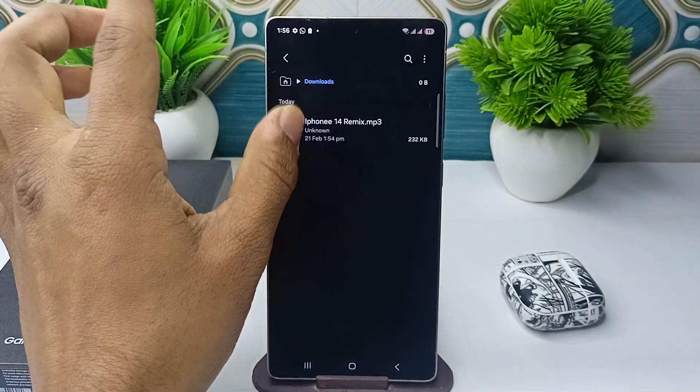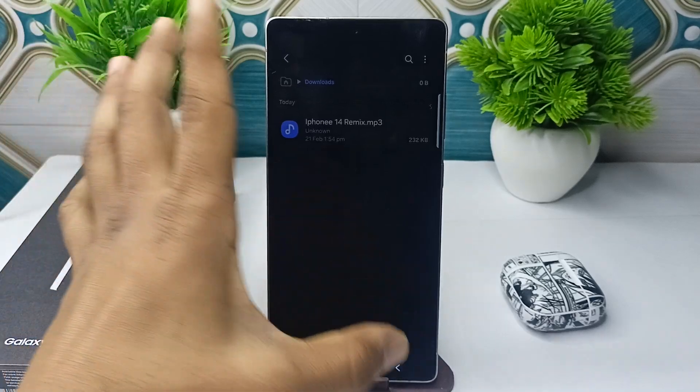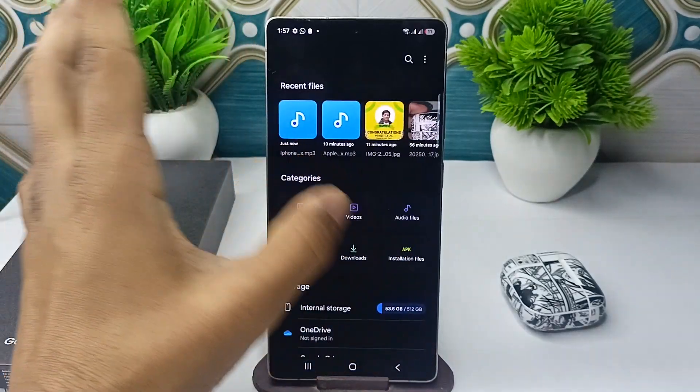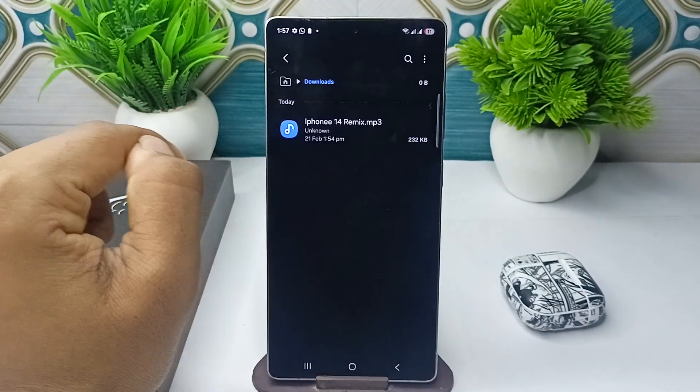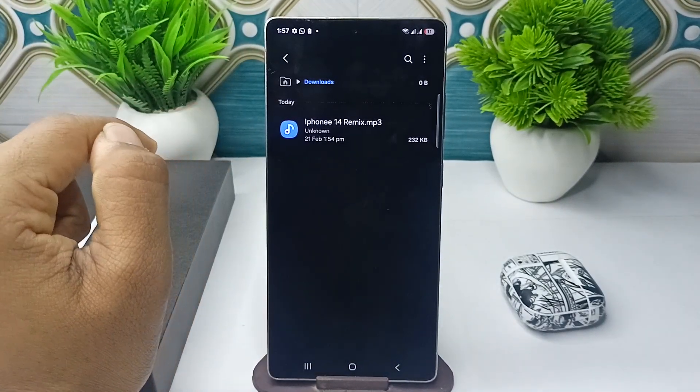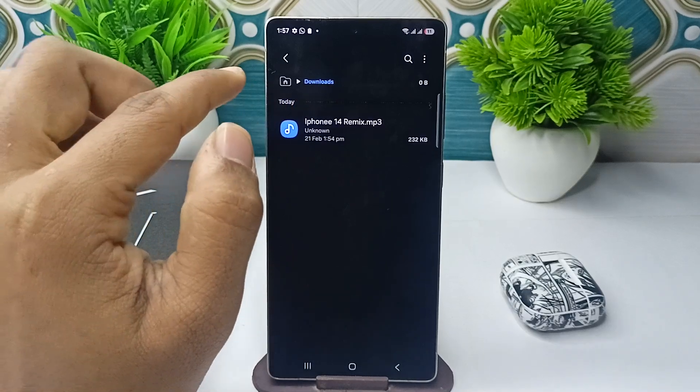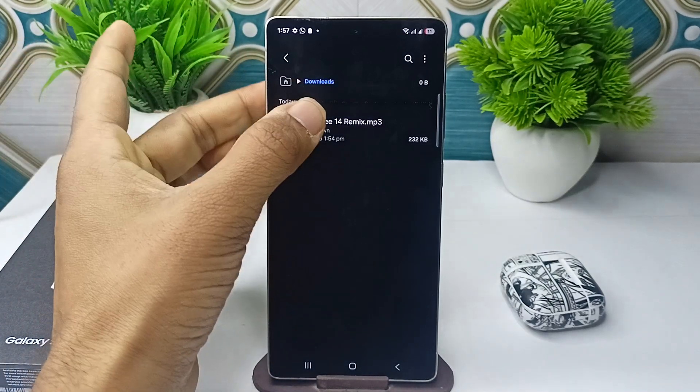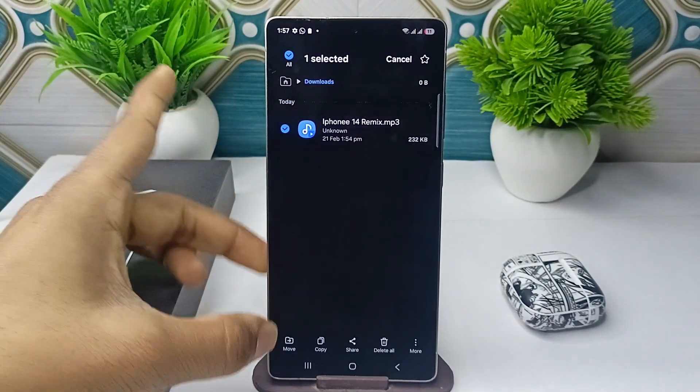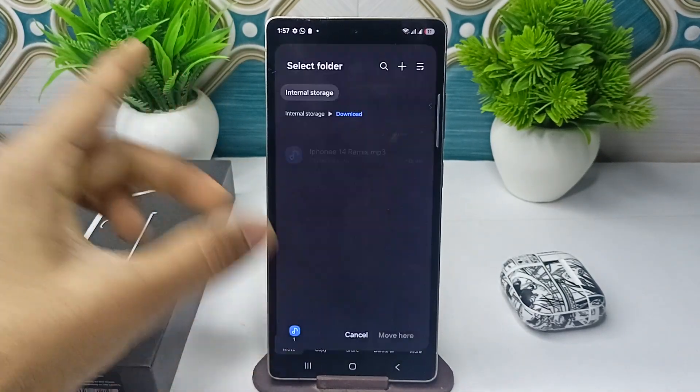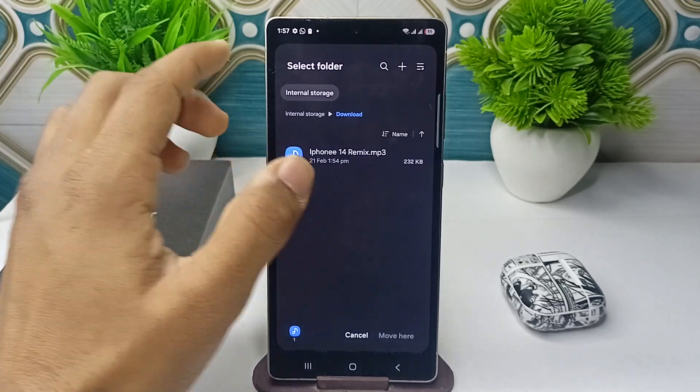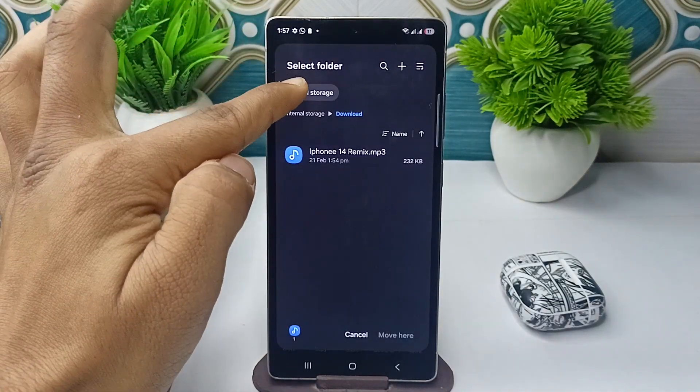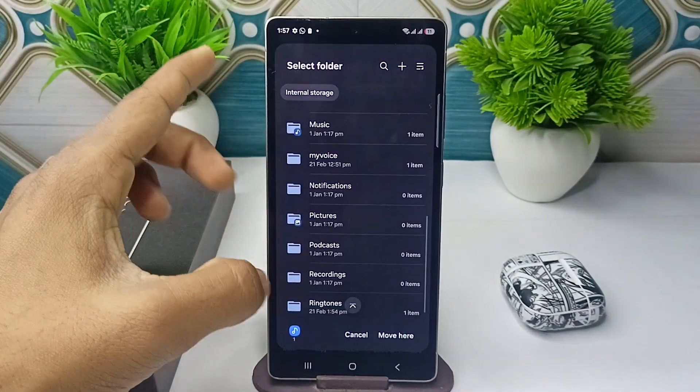After that, you can simply move this iPhone ringtone to your system ringtone folder. Simply long press here, then click on move. Now you can click on internal storage.